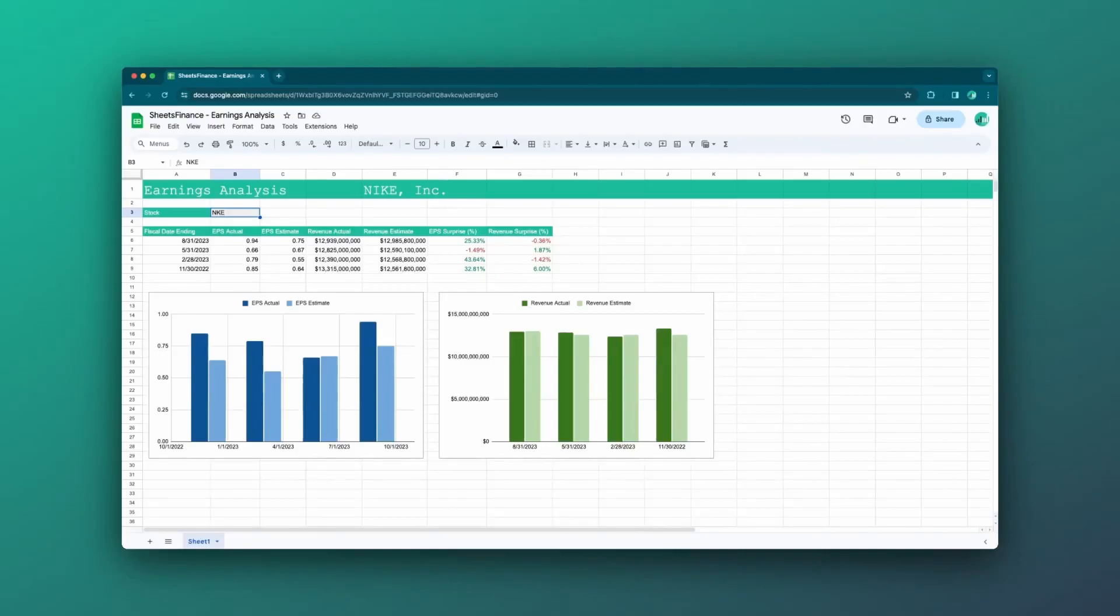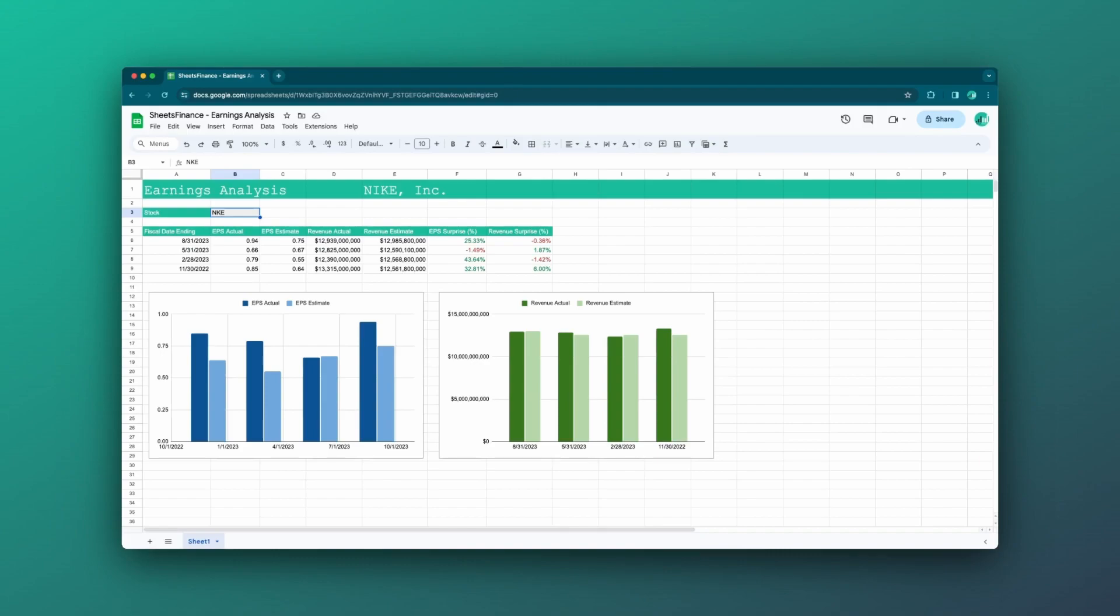Hey everyone, this is David here from Sheets Finance. We've all seen this classic earnings analysis report where analysts will take the EPS reported versus the EPS estimate and the sales or the revenue reported versus the revenue estimated and calculate surprise factors for each quarter.